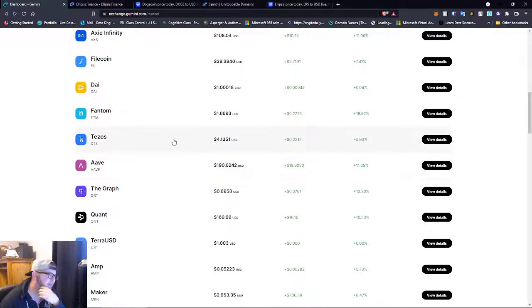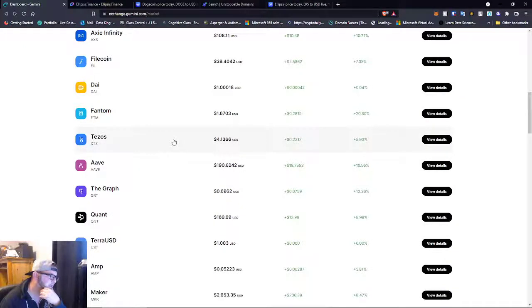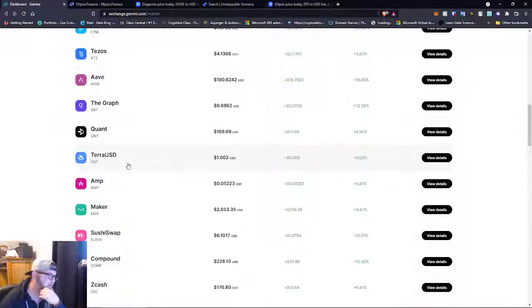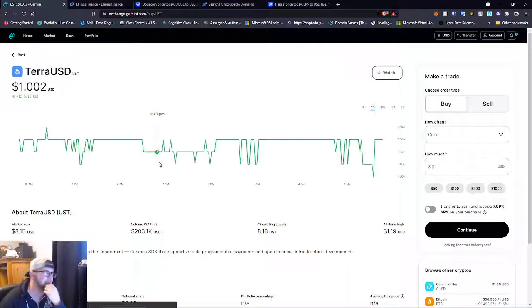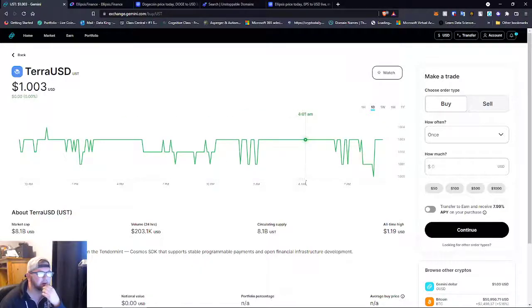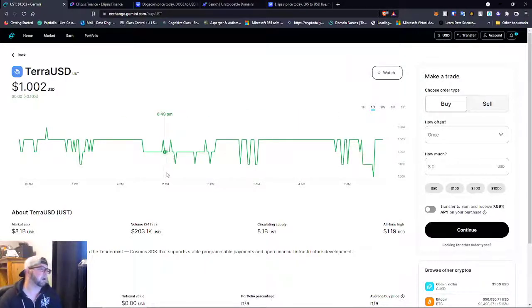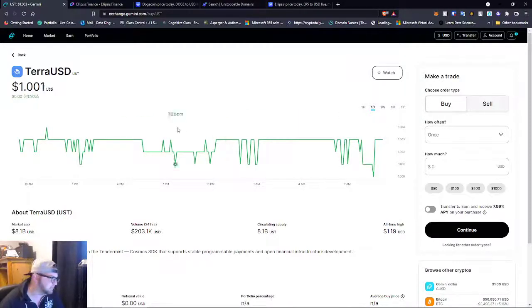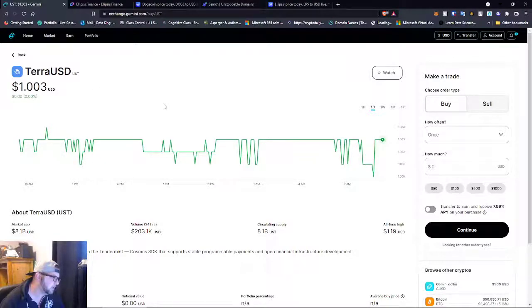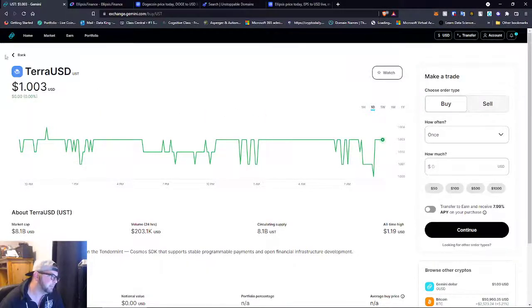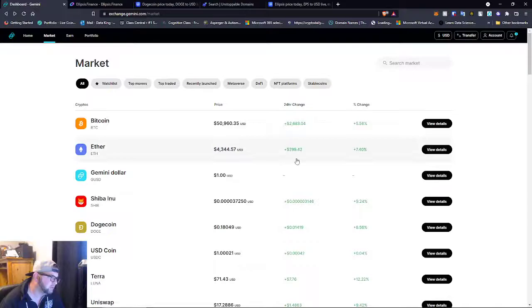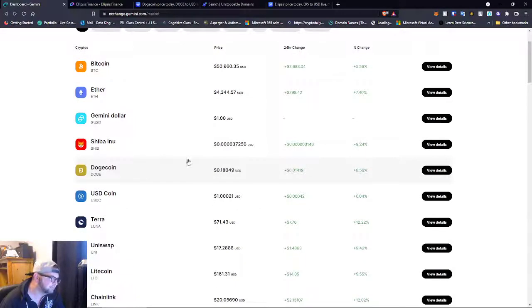Here's Terra USD, and as you guys say, this is part of the Terra Luna DeFi. This is their stable, so it's pretty interesting.